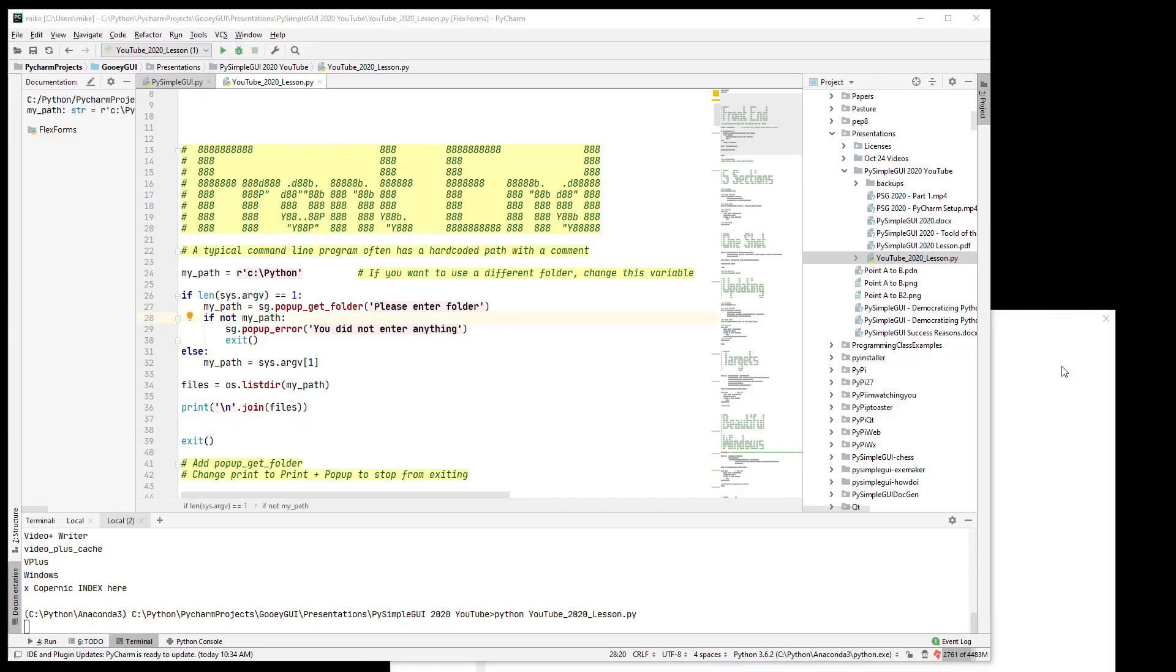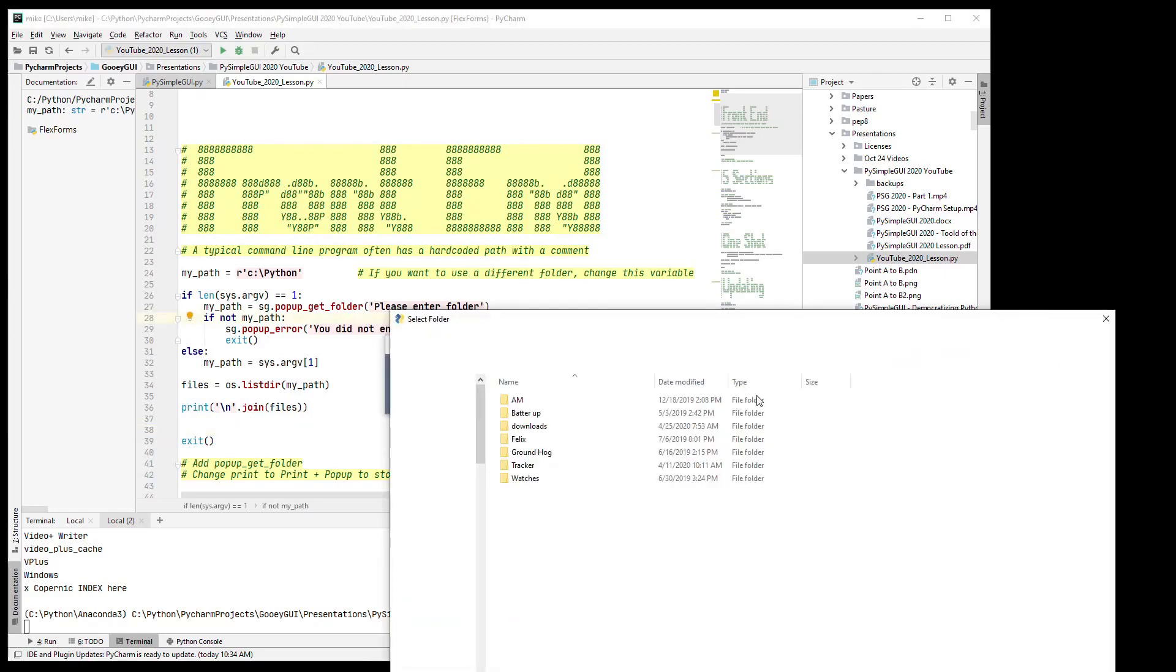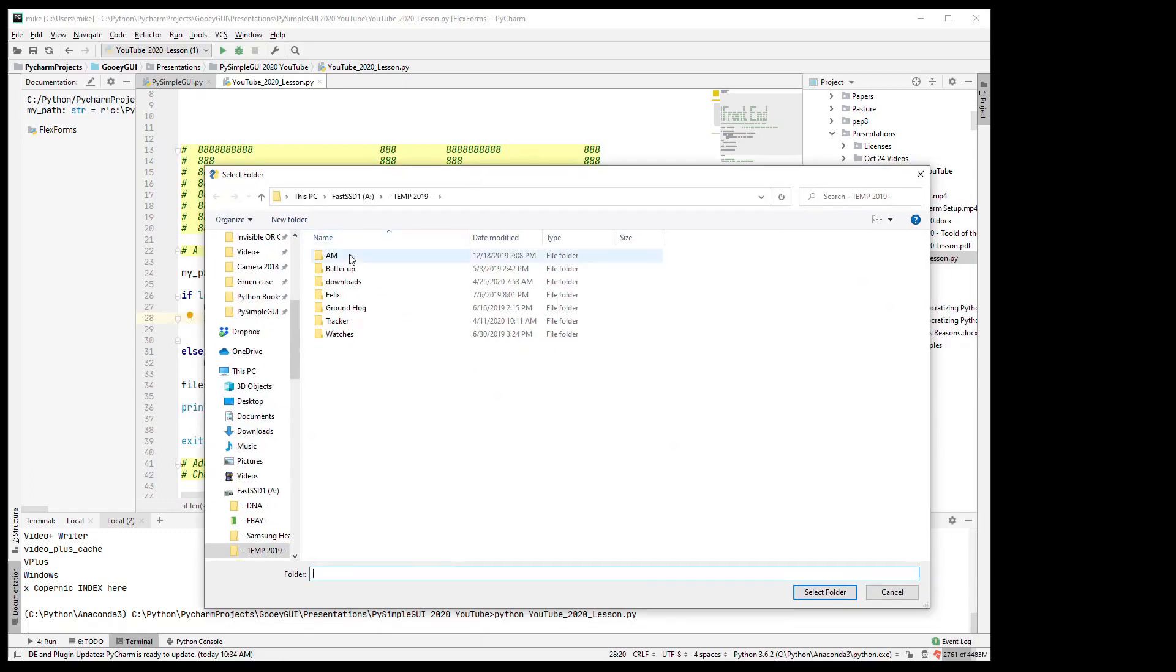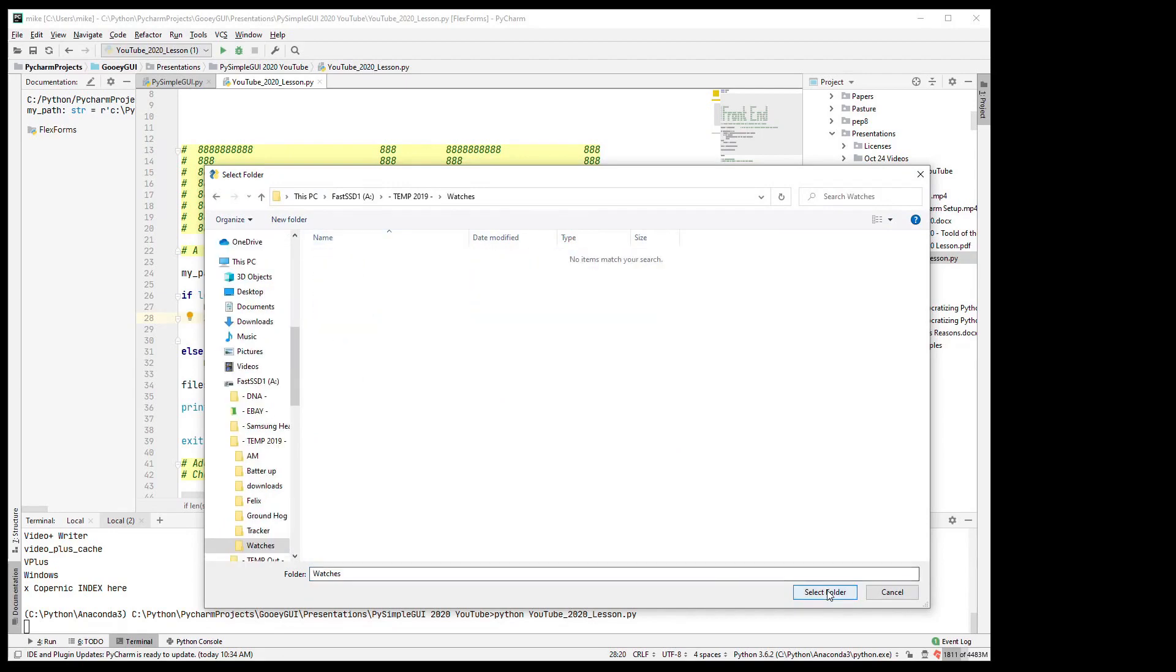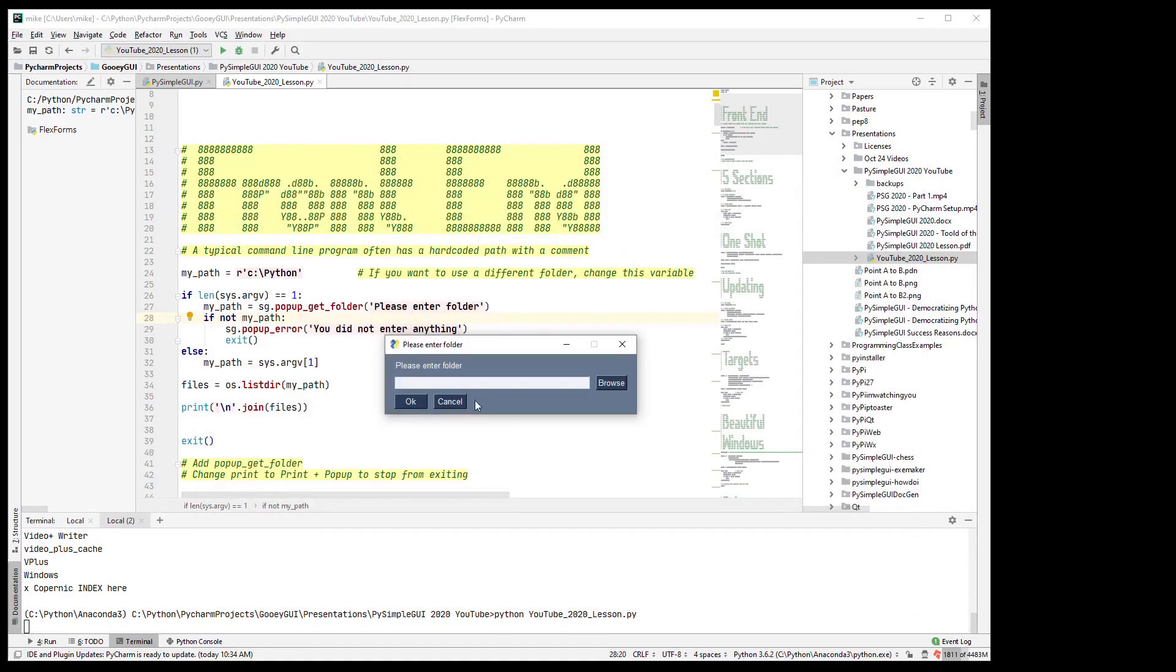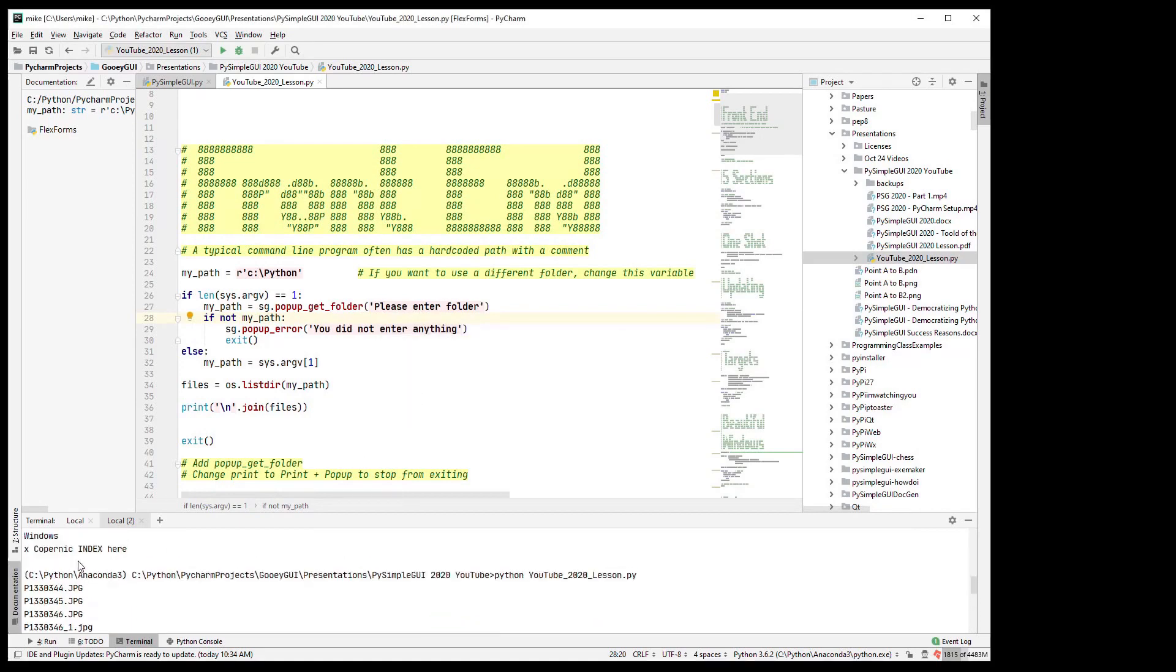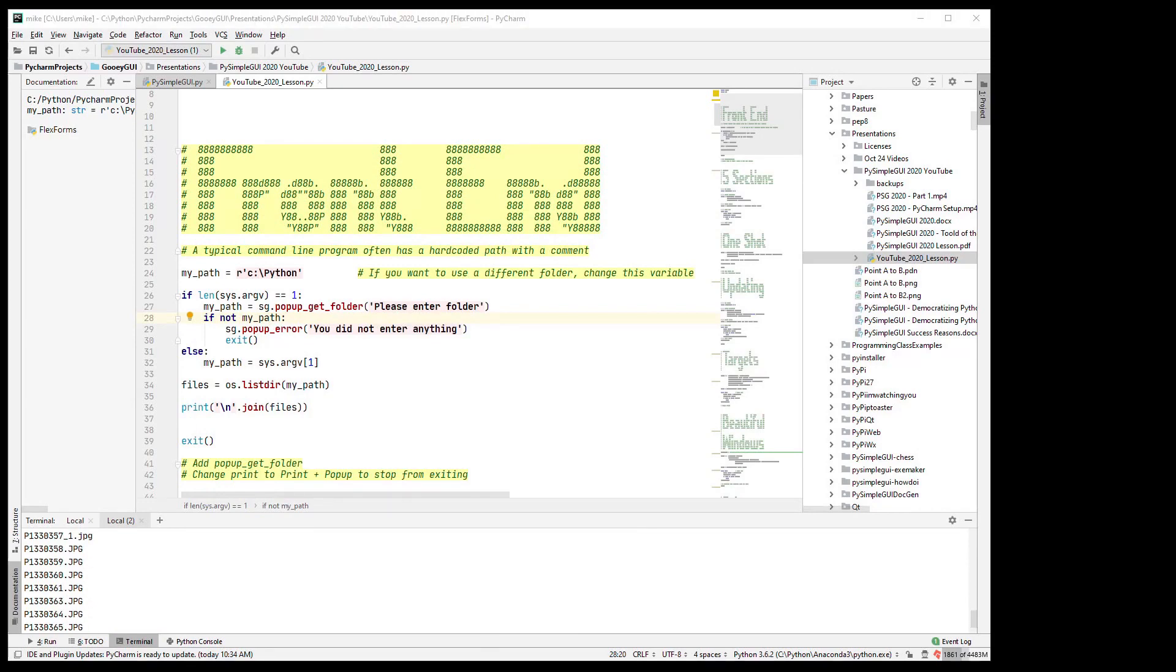Then I get this pop-up. Now I can enter C colon slash right here or since it's a get folder then it will browse, allow me to pick a folder and get the contents of it. We'll just do watches there, should be fine. It will fill this in and then it prints out a bunch of JPEGs of watches in this case. So that gives the user an option of entering it from the command line if that's what they're into or you can do a pop-up and get the folder.